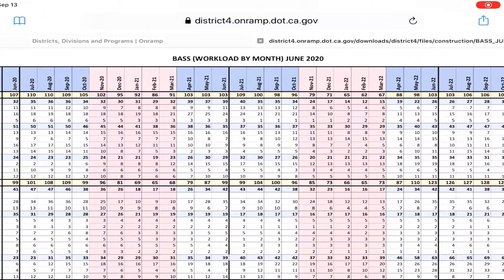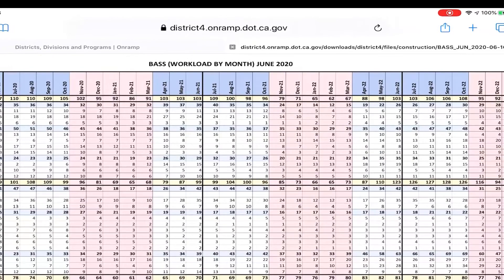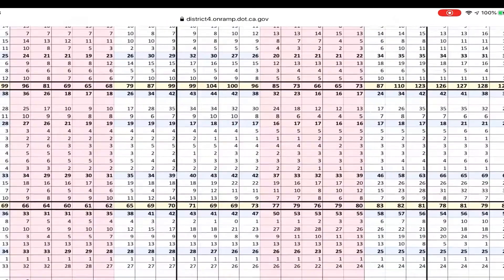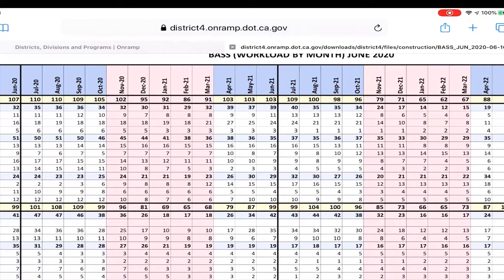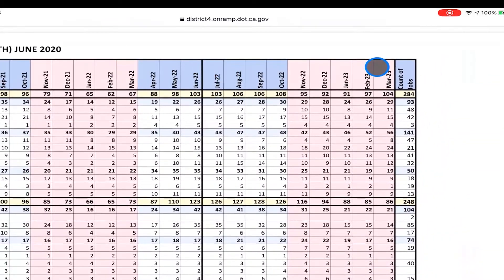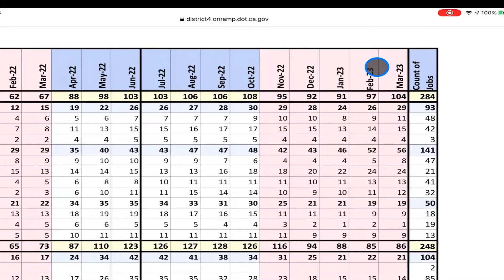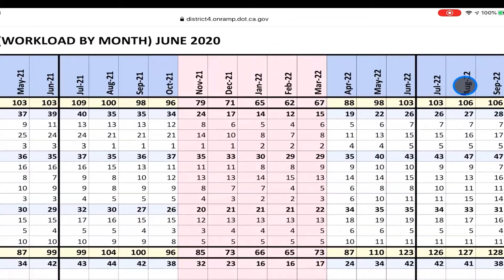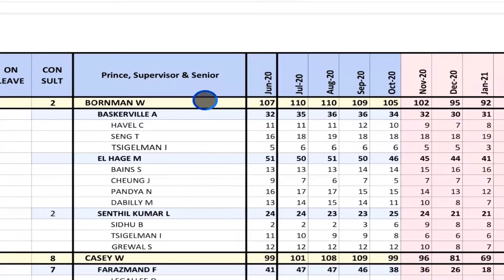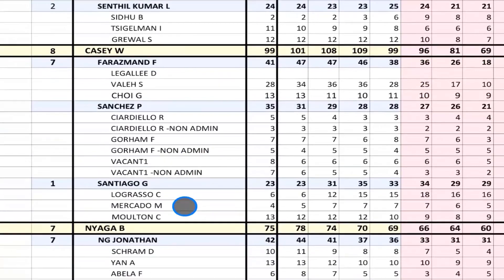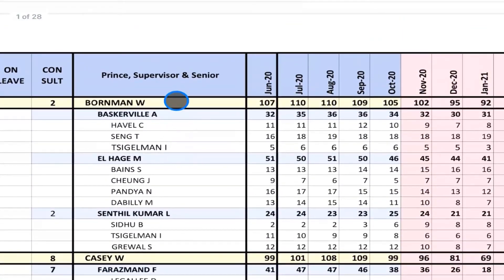We will look at the June 2020 BAS report. The report is titled BAS Workload by Month June 2020. The body of the report contains resource needs by month for the duration of the report, which extends from June 2020 all the way through March of 2023. The far right column, count of jobs, indicates the number of current and upcoming jobs. For instance, 284 jobs are indicated for Principal Engineer Bill Borman. Bill, along with the other principal engineers Bill Casey and Bonnie Naga, are shown in light yellow rows.